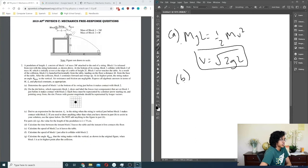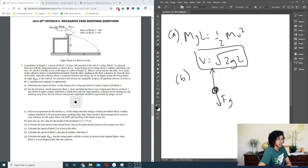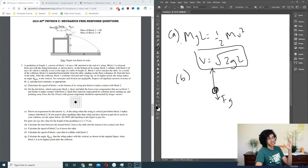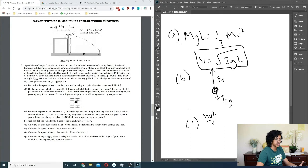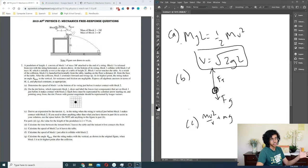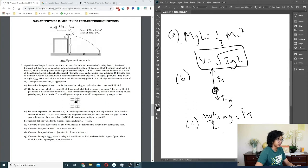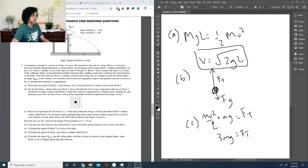On the dot diagram, label forces on block 1 just before it makes contact. We have gravity F_g downward and tension F_T upward. The upward tension should be significantly larger because the block is in circular motion — the tension must provide centripetal force and also counteract gravity. So F_T - mg = mv²/r, giving F_T = 3mg.